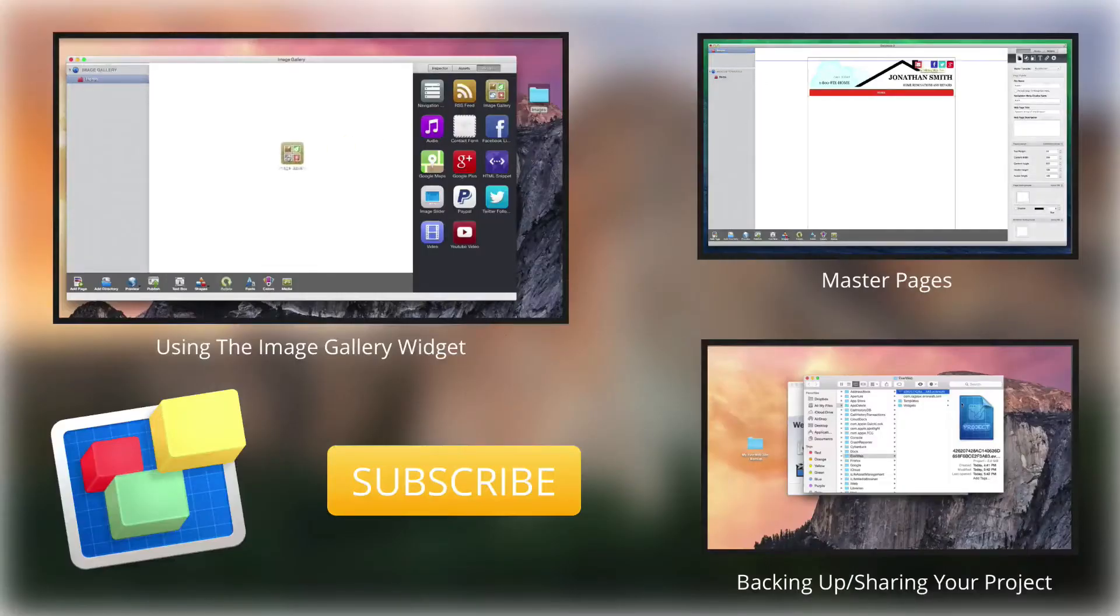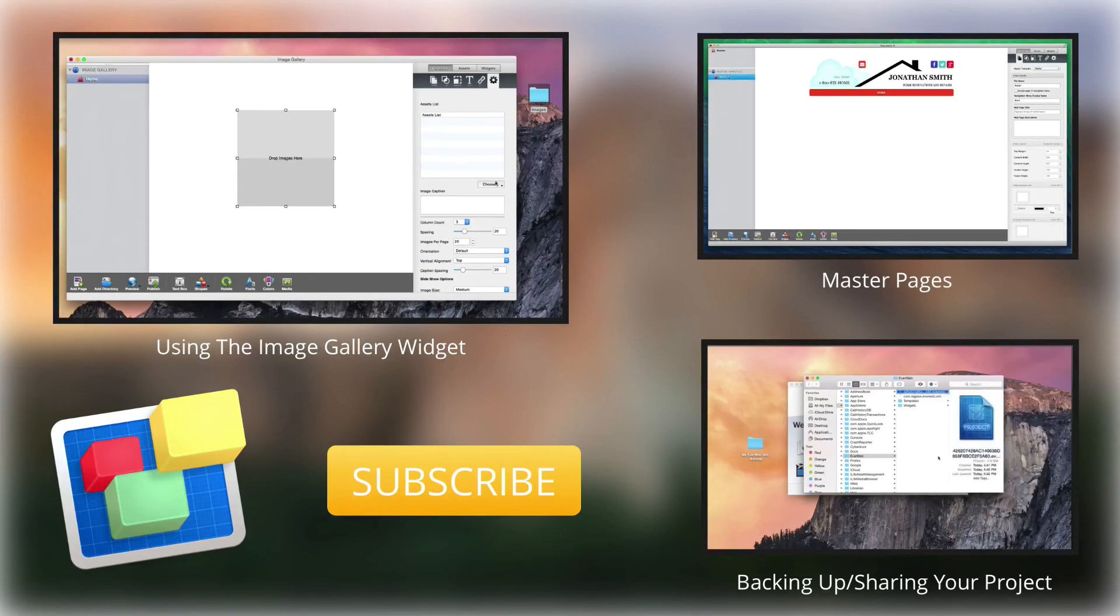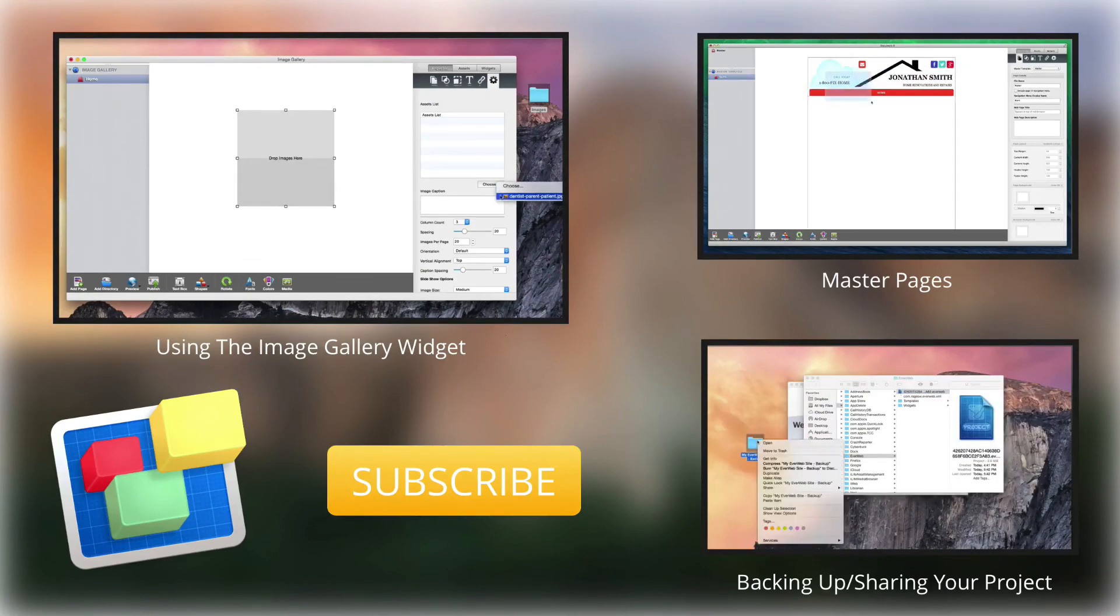For more helpful EverWeb tutorials, please see our additional videos and don't forget to subscribe.